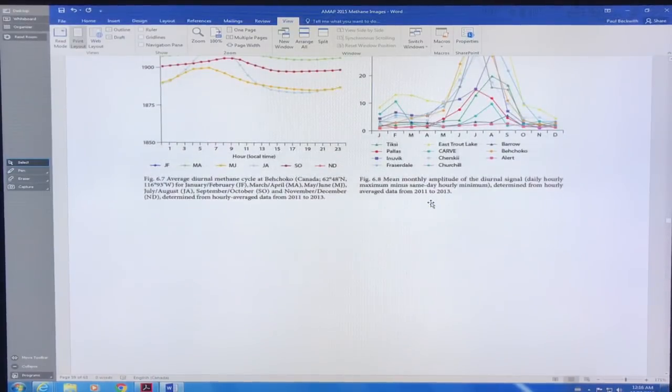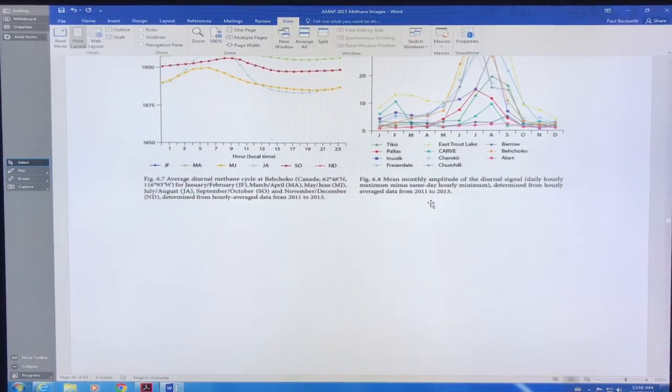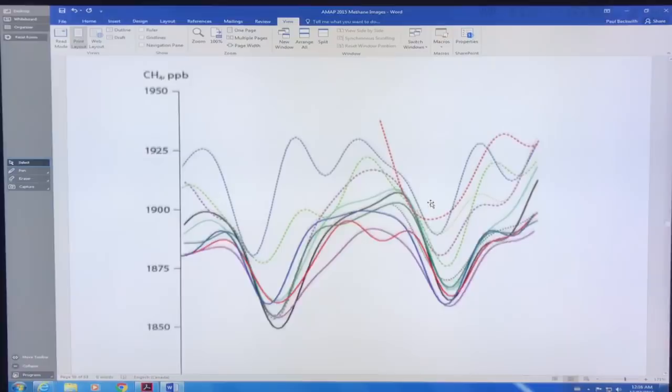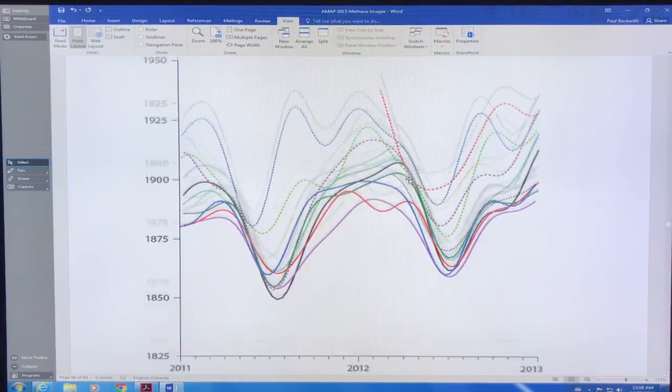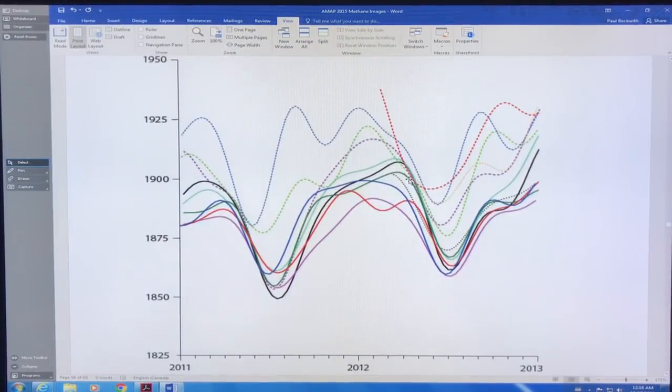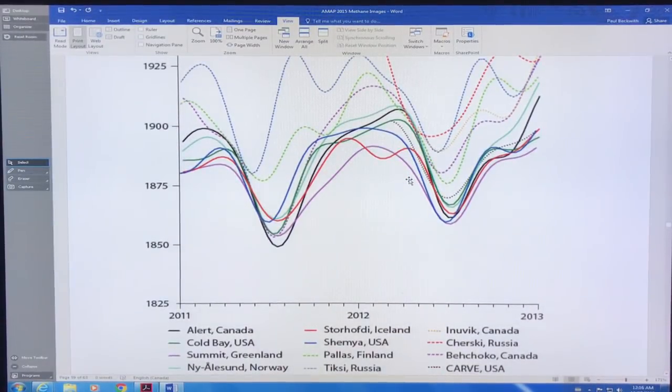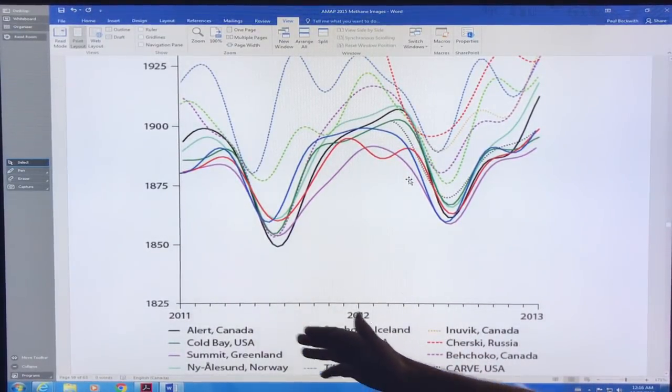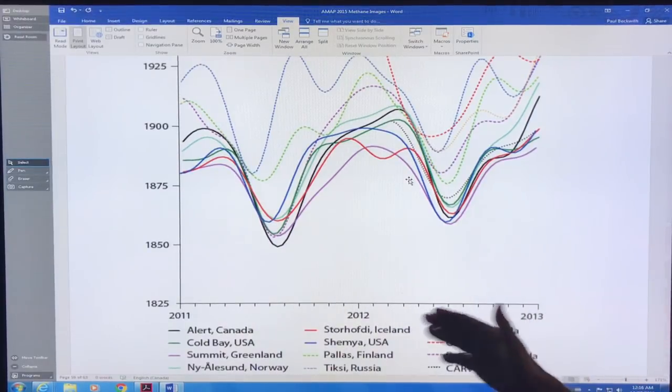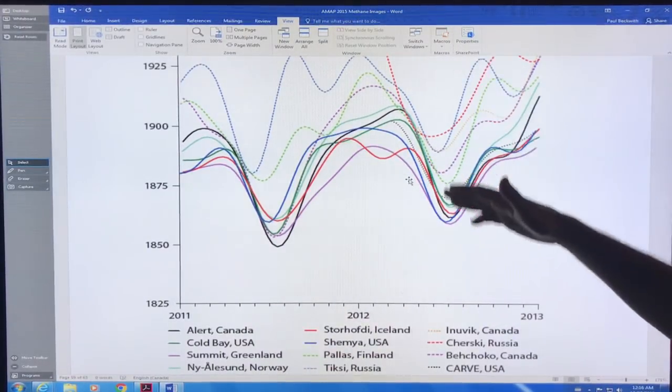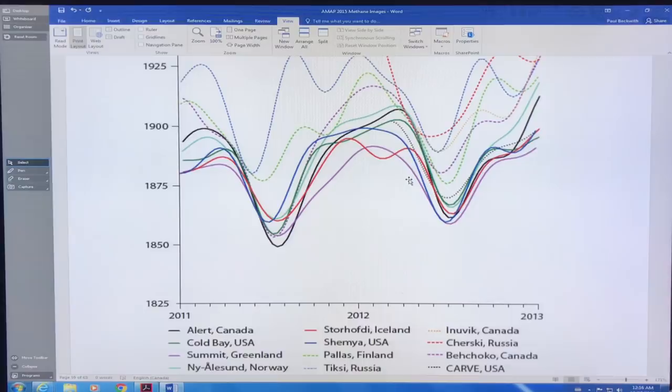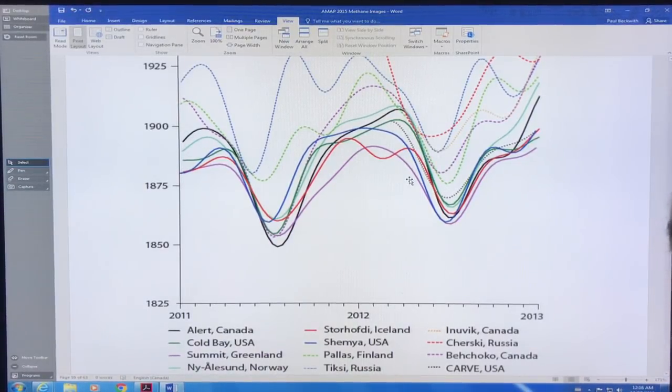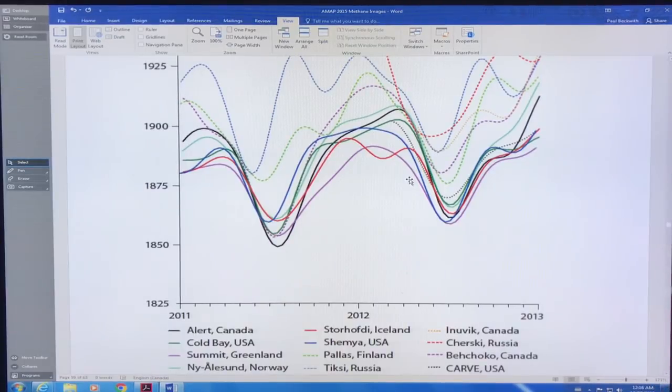This is the methane ppb, how it varies in different locations, smoothed a little bit, 2011 to 2013. How you get these dips and increases. So there is significant daily variation, hourly variation, monthly variation, year to year variation complicating the picture.